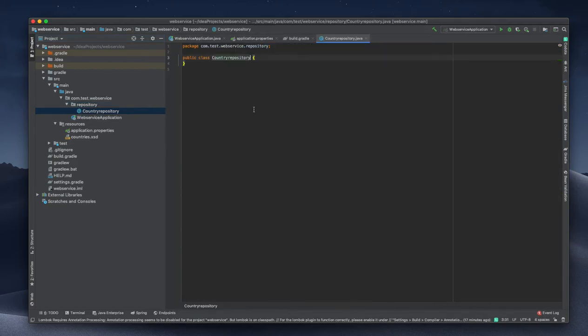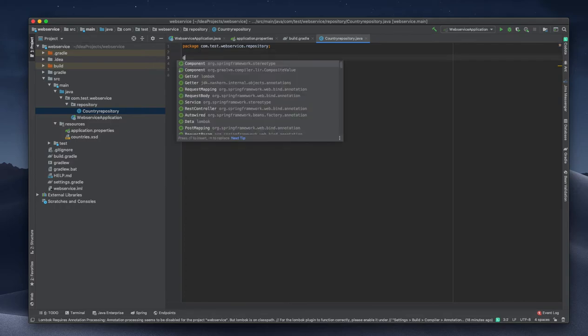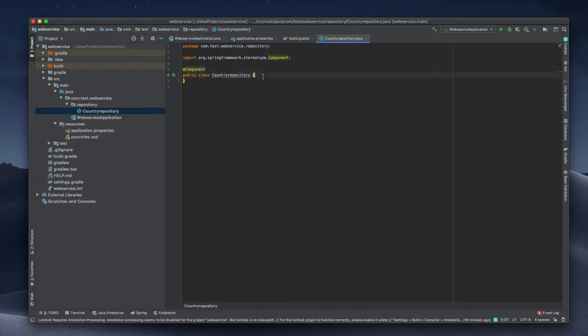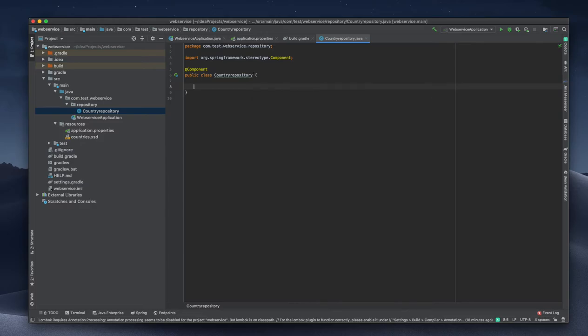Tree repository. Inside that we need to have something. I'm creating it as a component. We need to make it as a repository or component, whatever we need. Then what I'm going to do is I need to retrieve a list of country based on the name. So how will I do that?